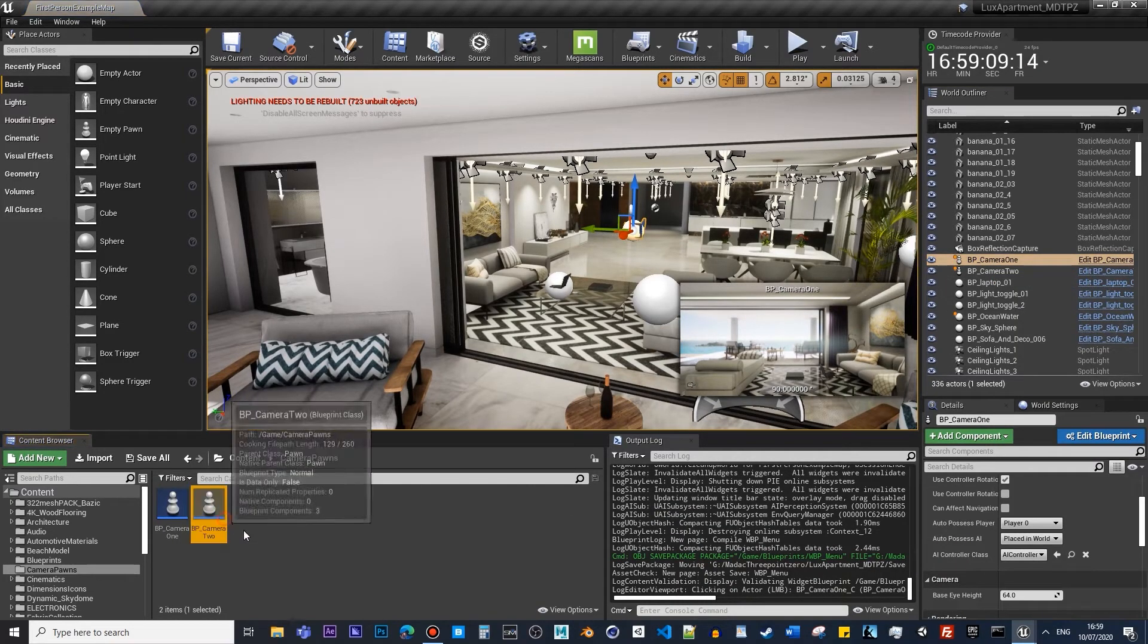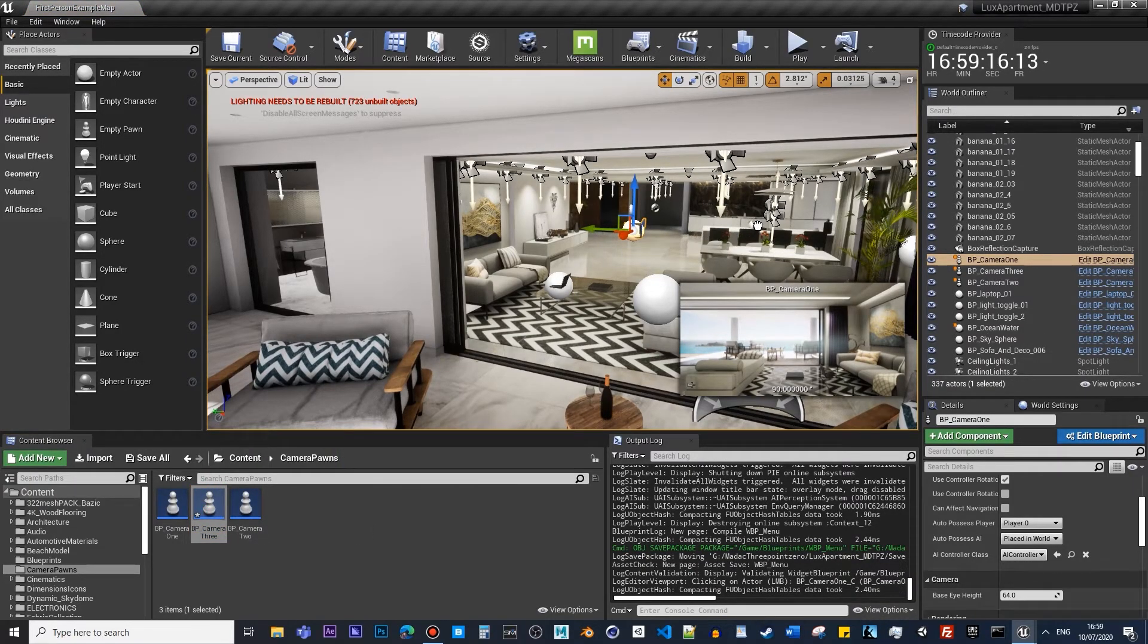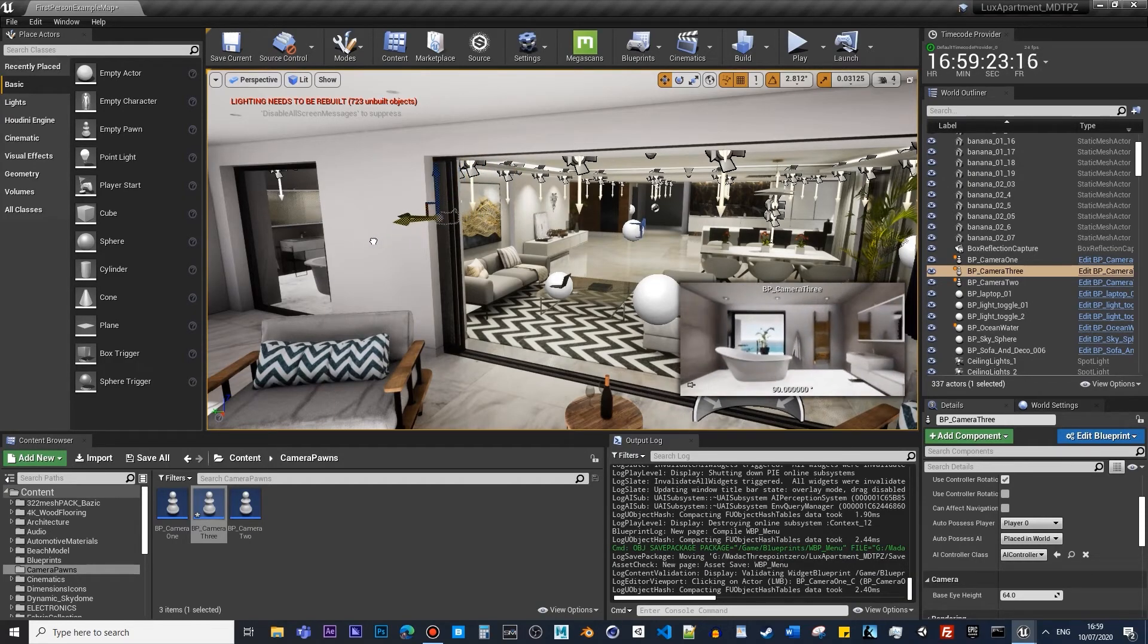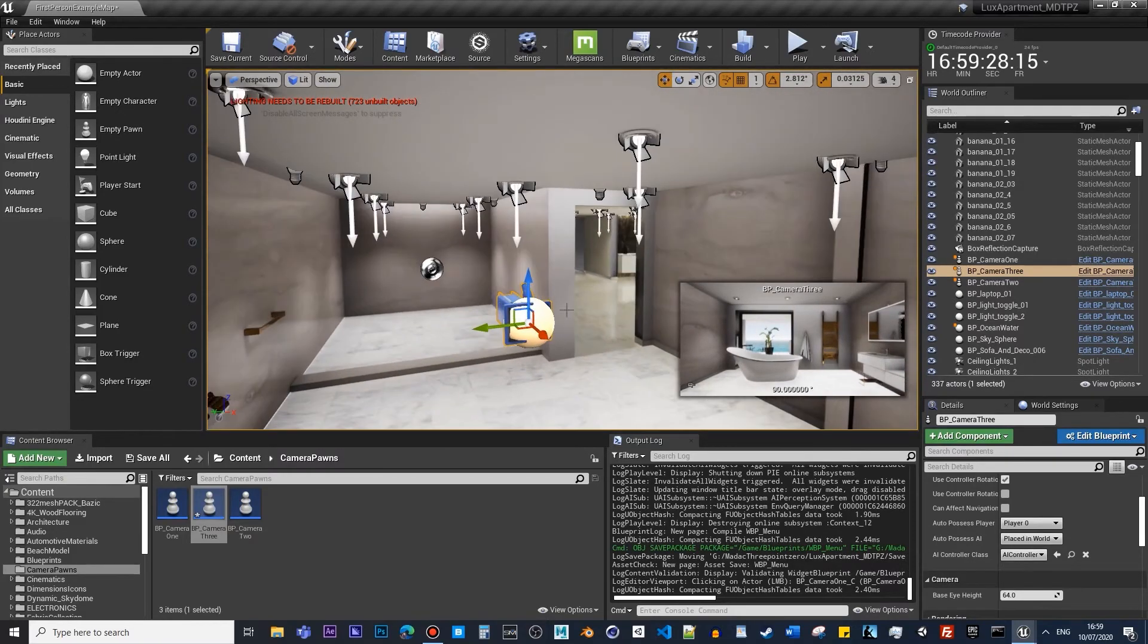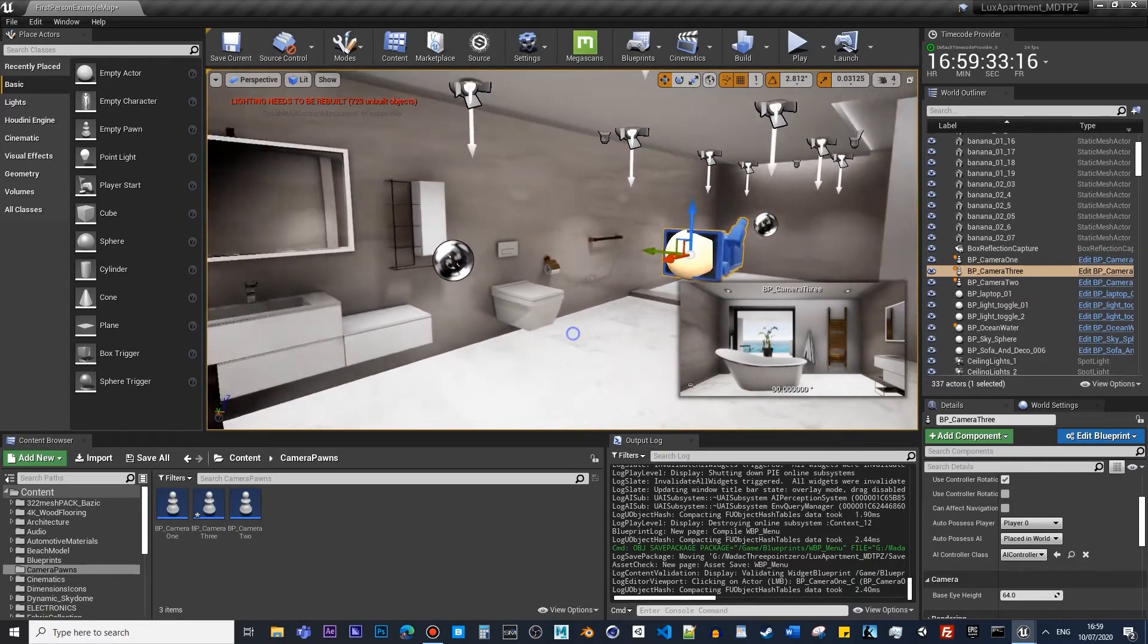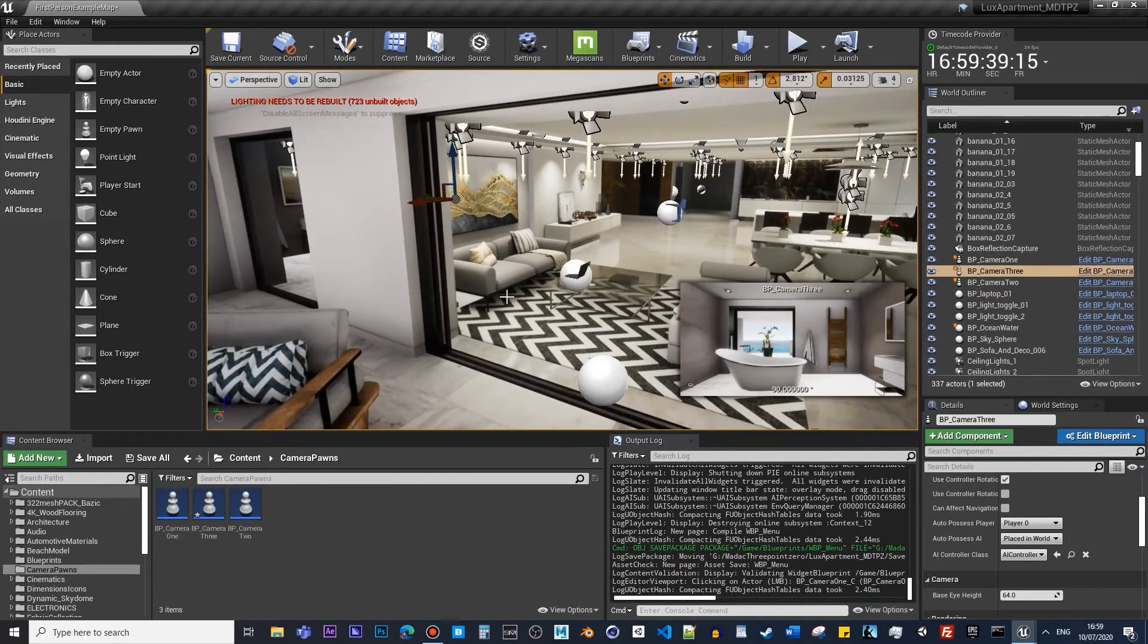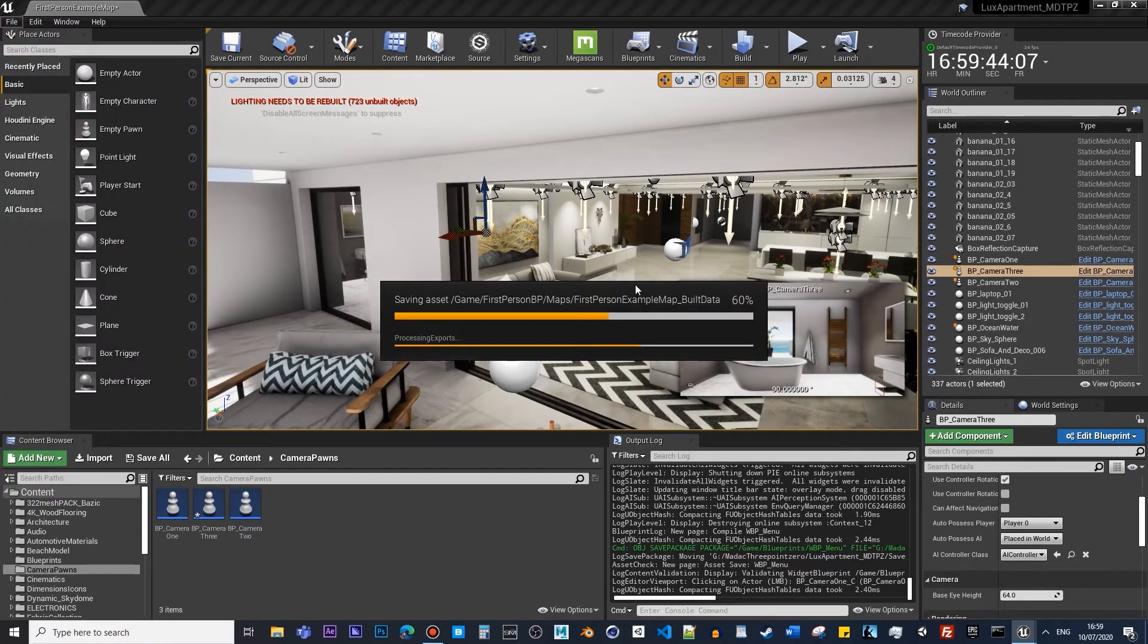And of course now, let's go back to our pawns and duplicate this and call it 3. Let's place it somewhere—maybe in the kitchen area, or maybe let's put it in the bathroom for now. Okay, make sure you save all.